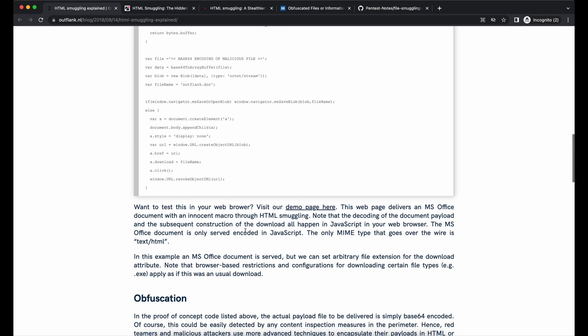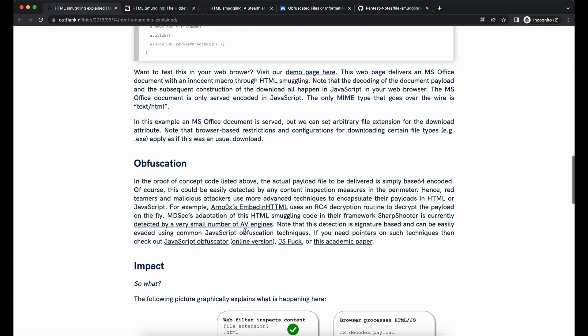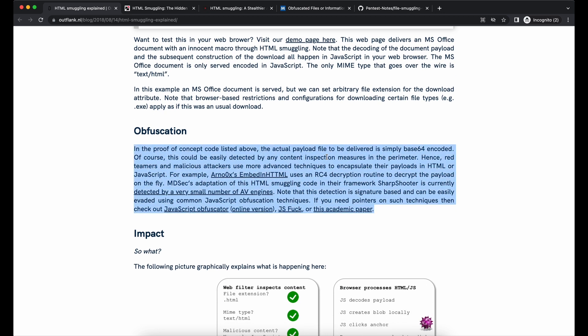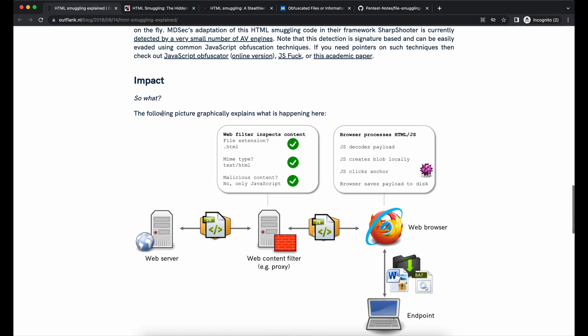This is very useful in bypassing web filter proxy systems which are usually deployed in an organization. When you download a suspicious file format such as exe files, it will usually get blocked or it will trigger an alert and investigation from the blue team.